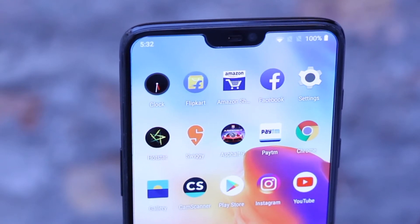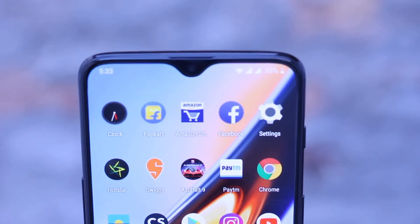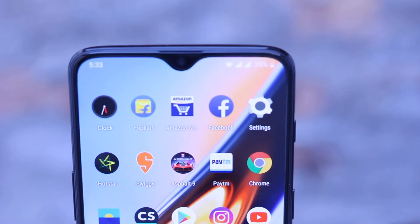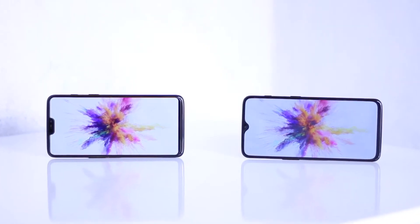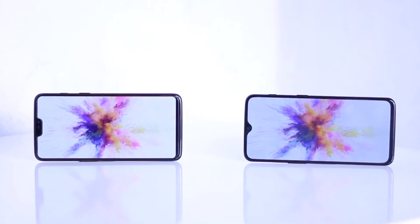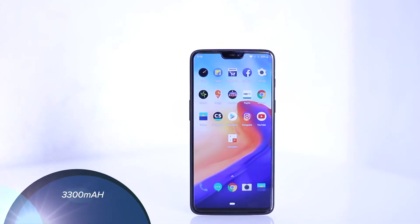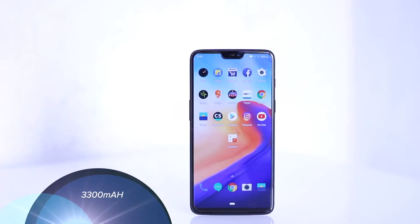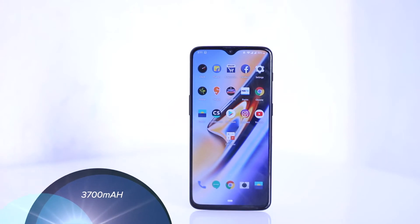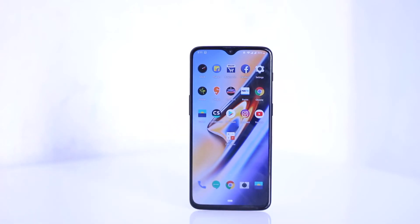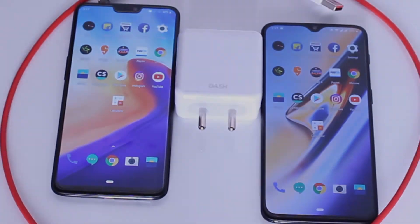OnePlus 6 has a notch at the top and OnePlus 6T has a much smaller notch, which is a waterdrop notch. Both the phones have Optic AMOLED display with Full HD plus resolution. OnePlus 6 has a battery of 3300mAh whereas OnePlus 6T has a battery of 3700mAh, and both the phones support dash charge.